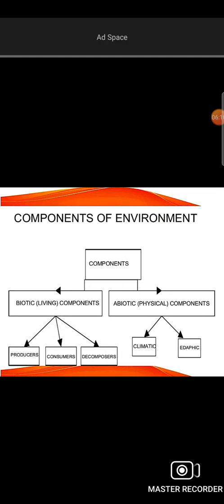These are the components of the environment. There are two components of the environment. There are living components and non-living components. The non-living components are physical, and that is why they are called abiotic.